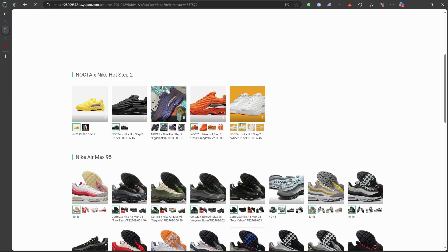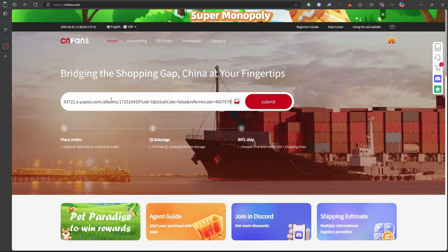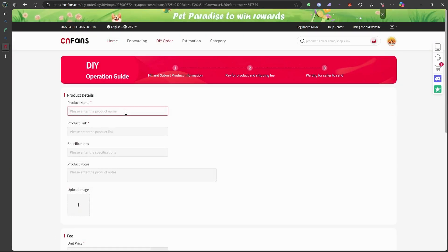Visit CNFans. In the search bar, paste the YouPoo product link you copied earlier. Press enter or click on the search icon. CNFans will process the link and display the product details.